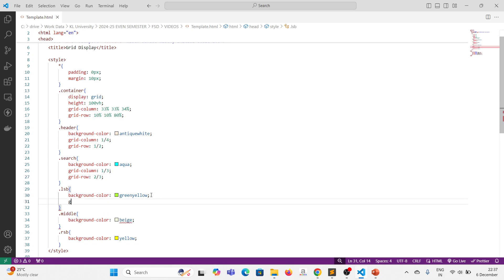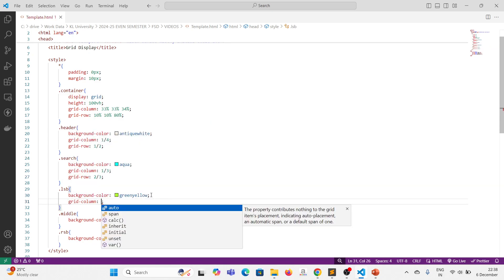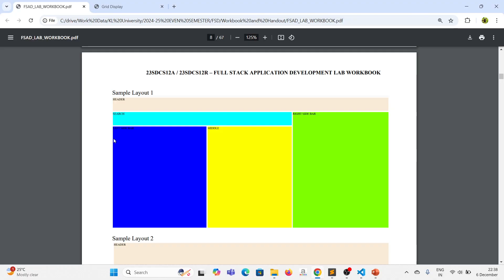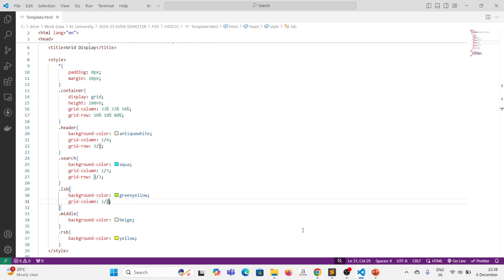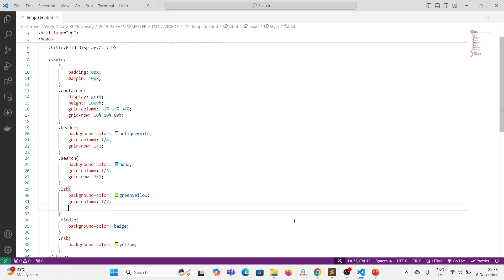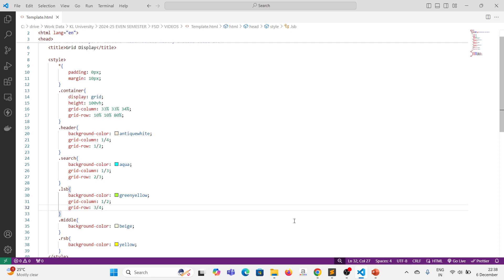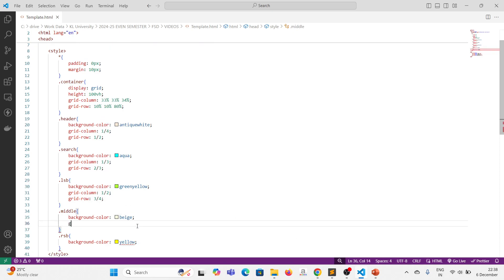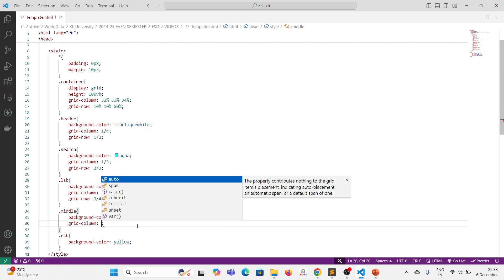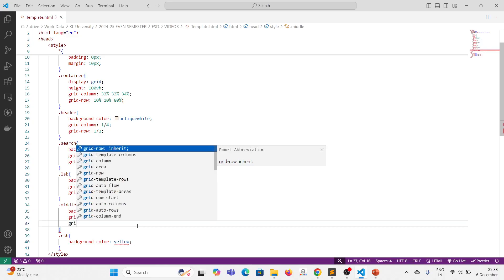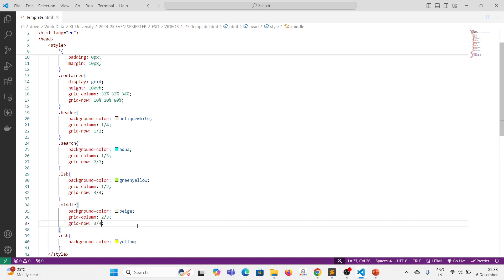For LSB, grid-column starting from first column and before second column, and row-wise starting from third row and before fourth row. So grid-column 1/2 and grid-row 3/4. Similarly for middle, grid-column starting from second column and before third, and grid-row starting from third row and before fourth — grid-column 2/3 and grid-row 3/4.